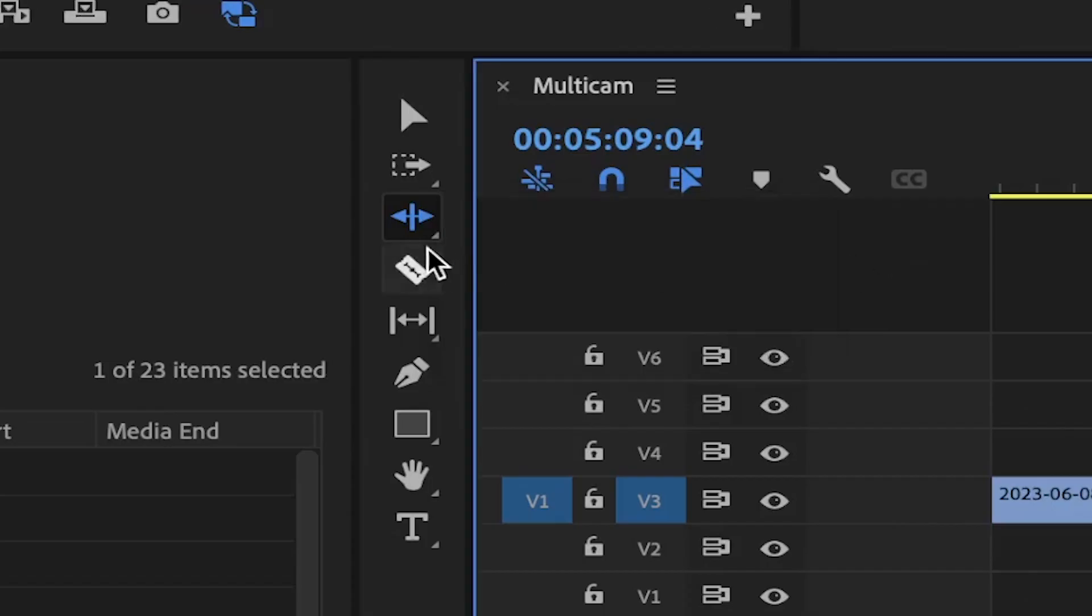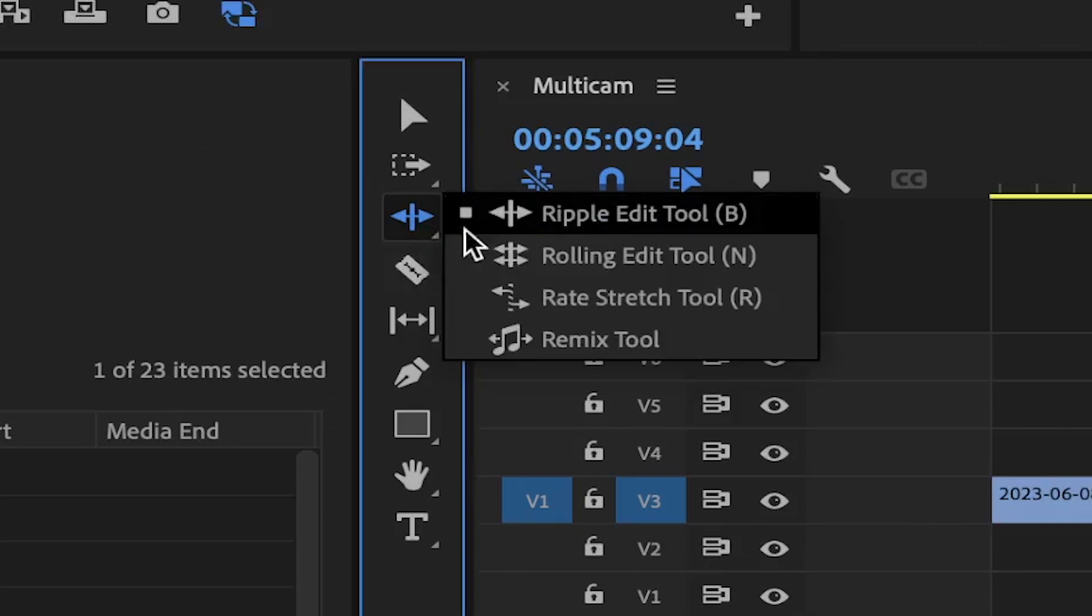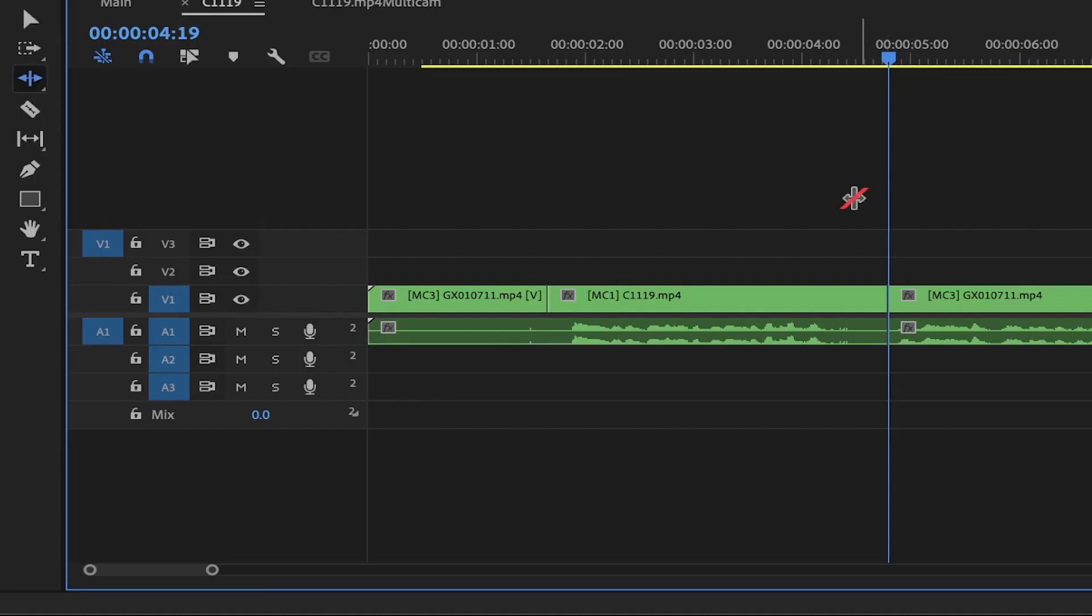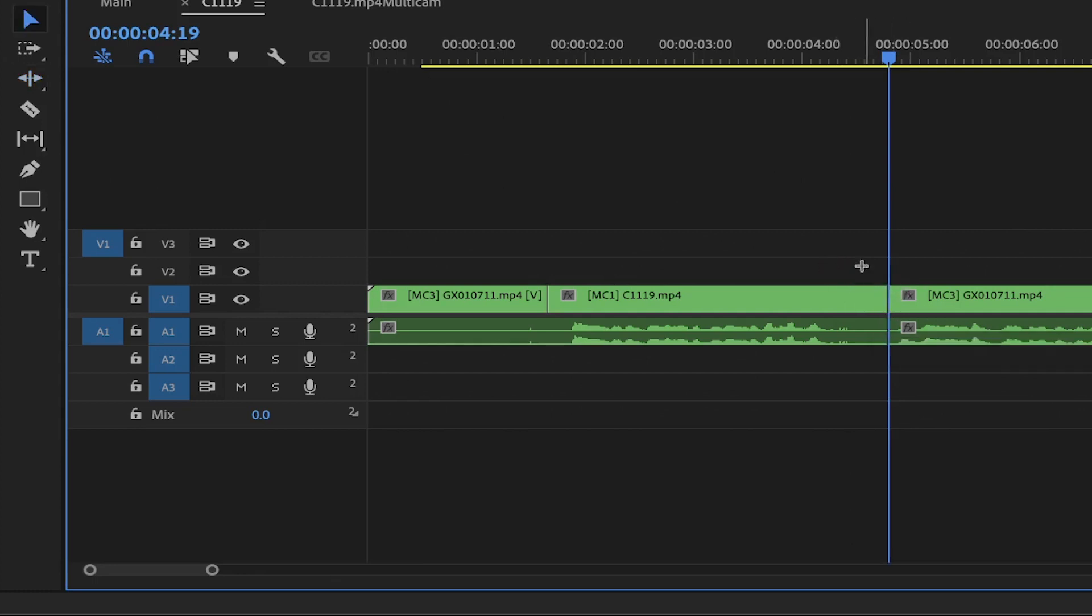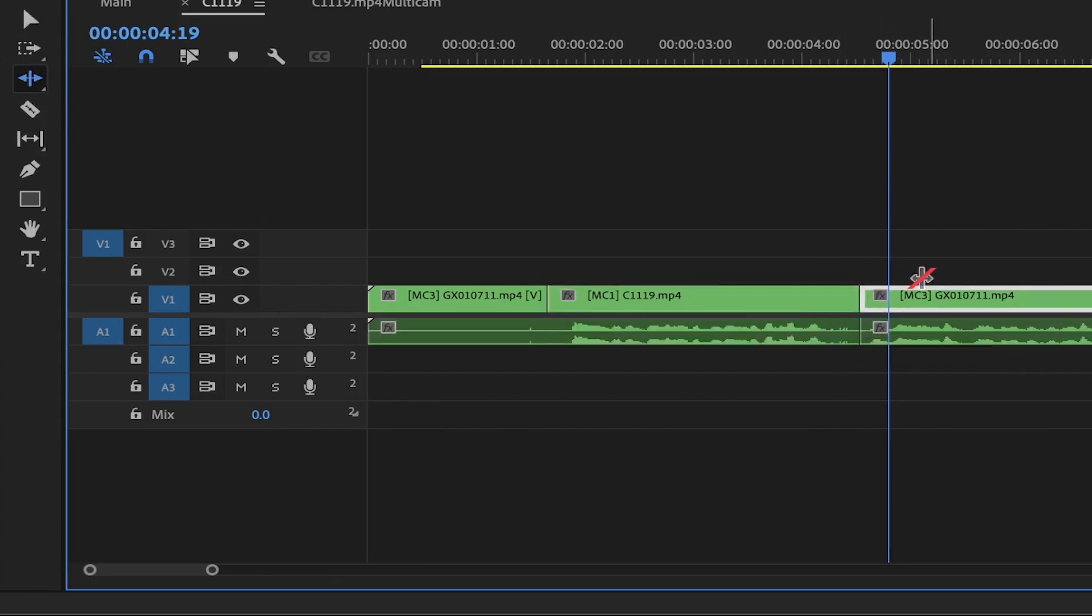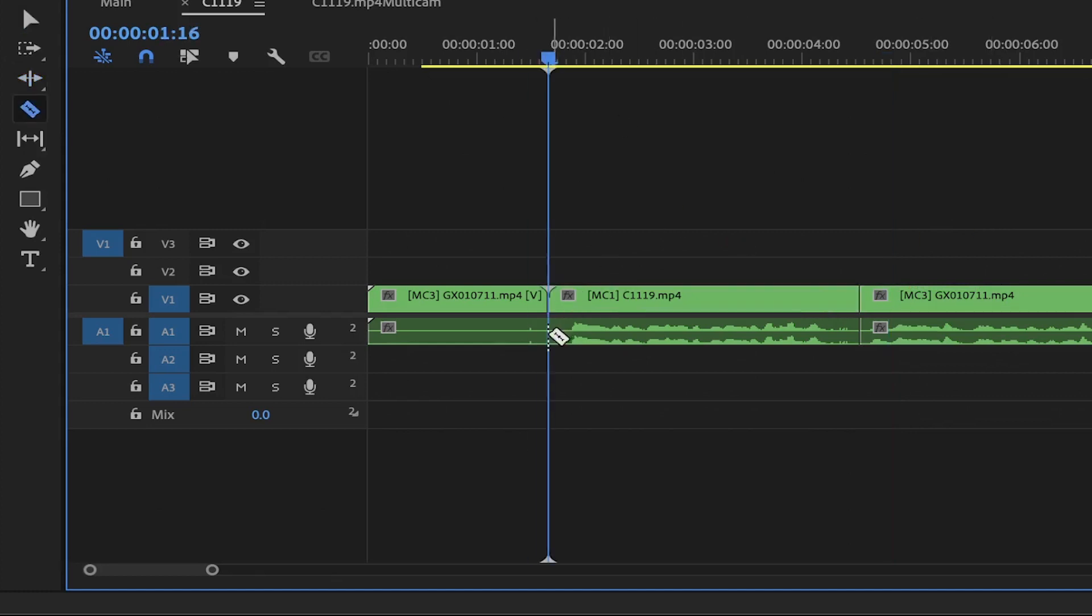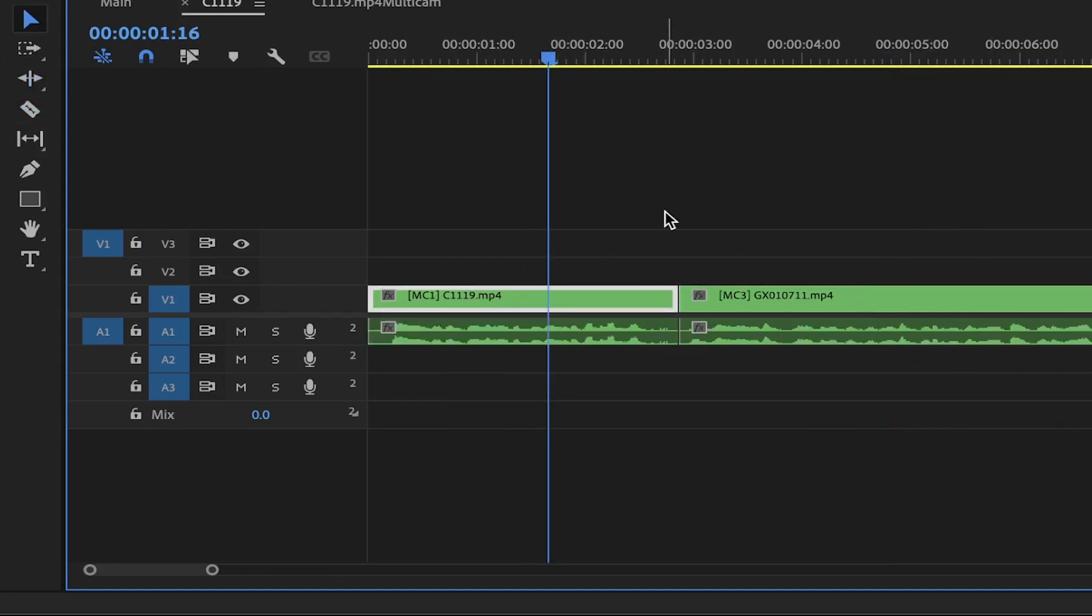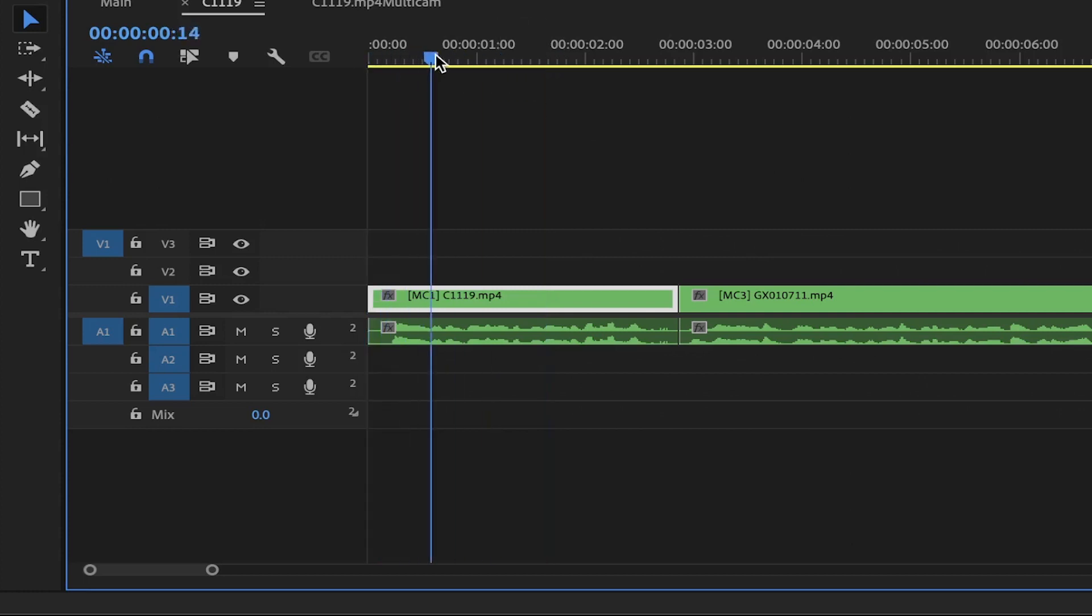Now, I'm going to use the ripple edit tool right here, or you can press V to activate it. This one allows me to trim and snap the clips together at the same time, so there are no black spaces. And of course, if you want to cut out a whole section, select it and just press option delete. This will delete the section and snap the clips together.